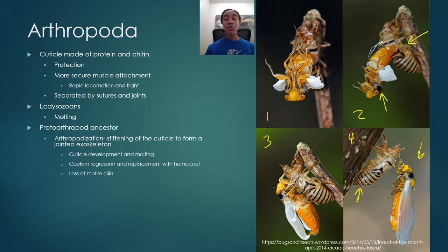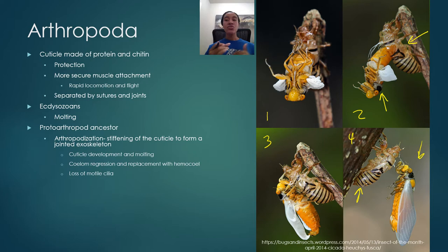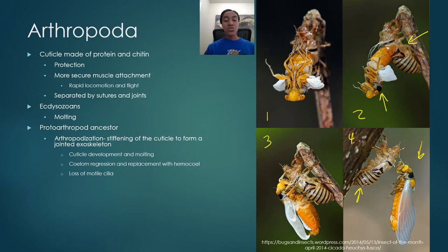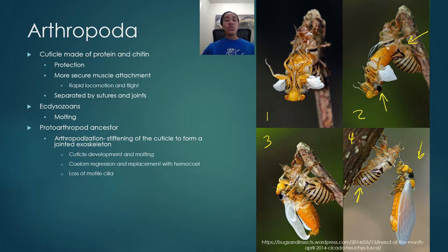All arthropods stem from a shared common ancestor called a proto-arthropod, which had to undergo a process called arthropodization - defined as the stiffening of the cuticle to form a jointed exoskeleton. This also includes the process of molting - shedding the old exoskeleton to grow and make a new one. In early ancestors, the coelom became regressed and was replaced with a hemocoel. Those early proto-arthropods also had motile cilia, which were lost as they weren't necessary in modern arthropods.